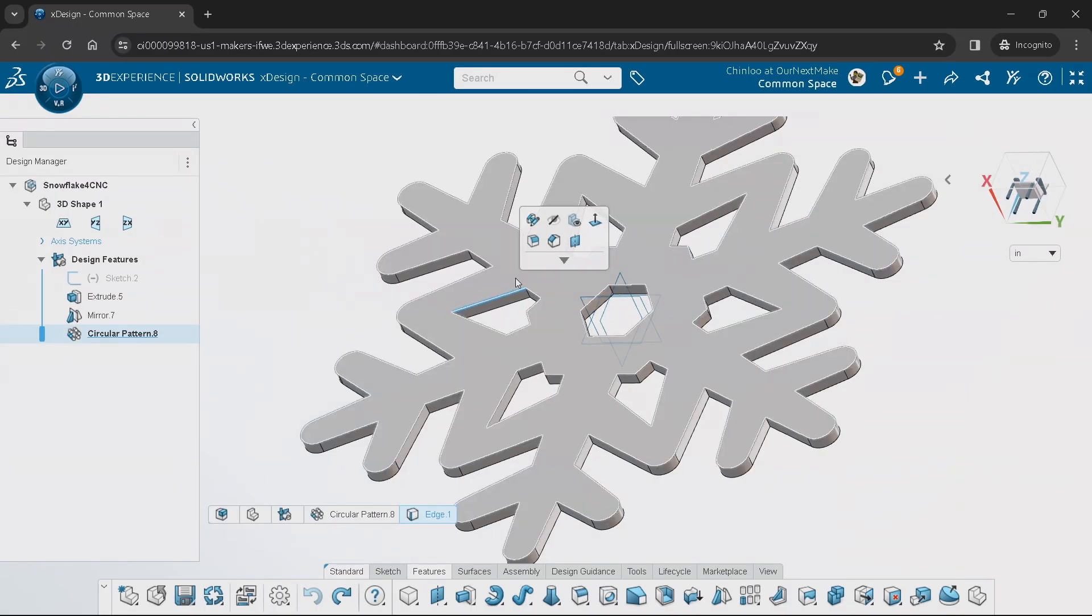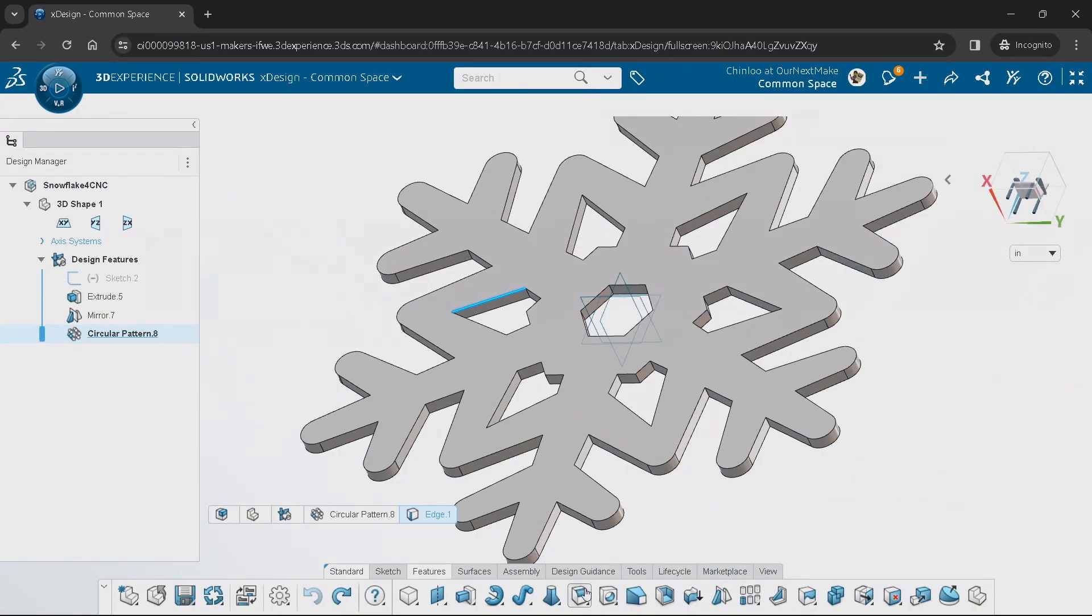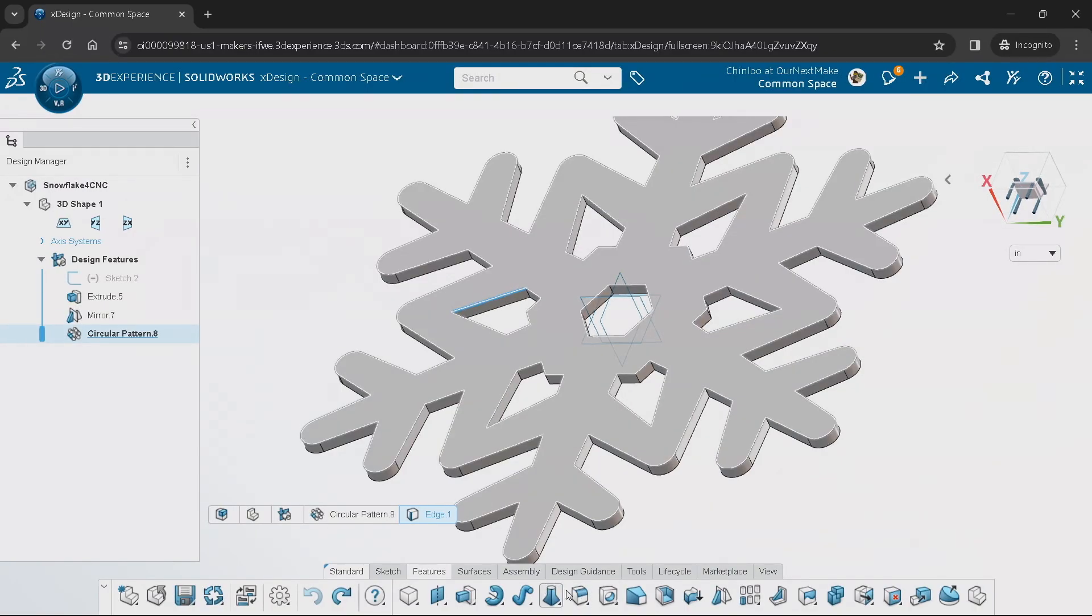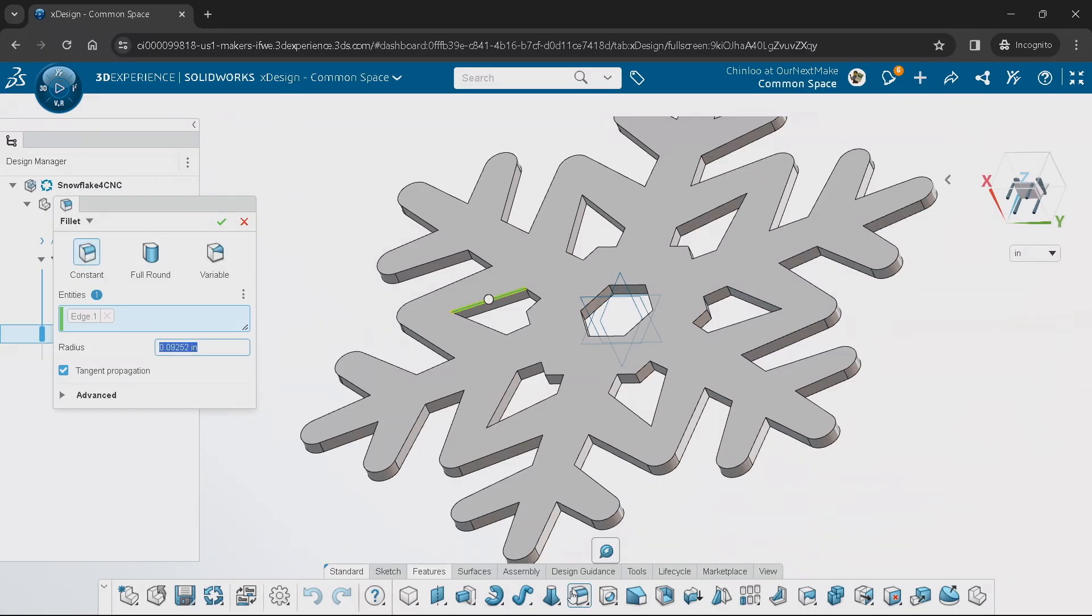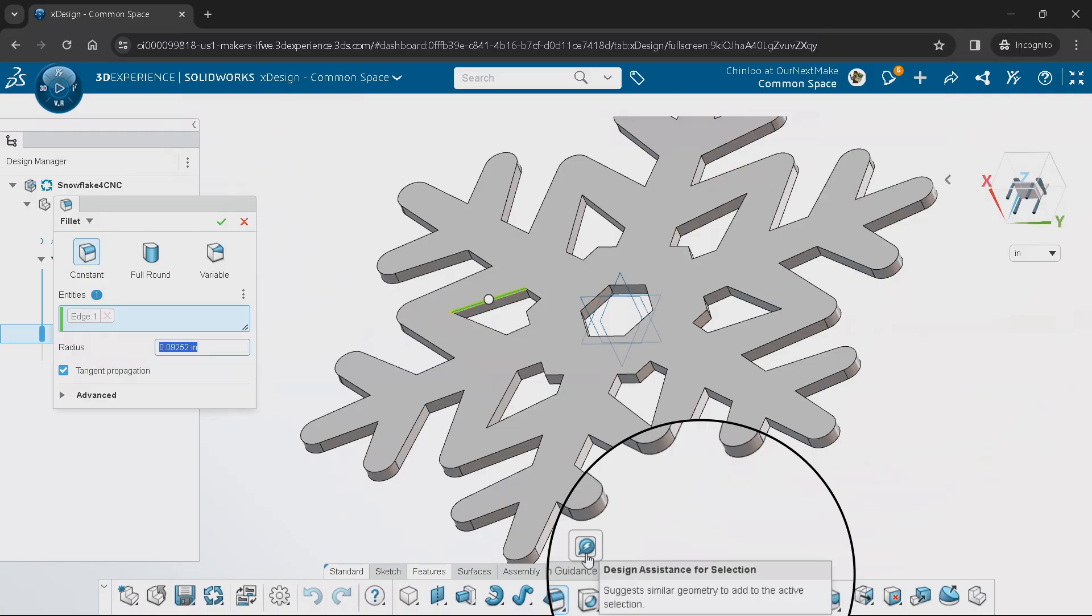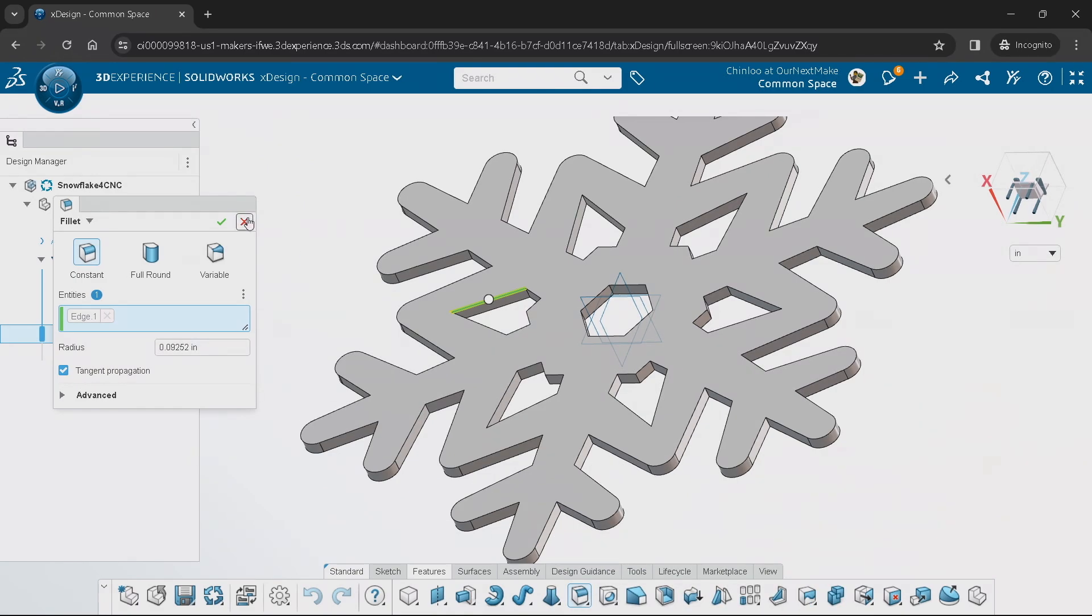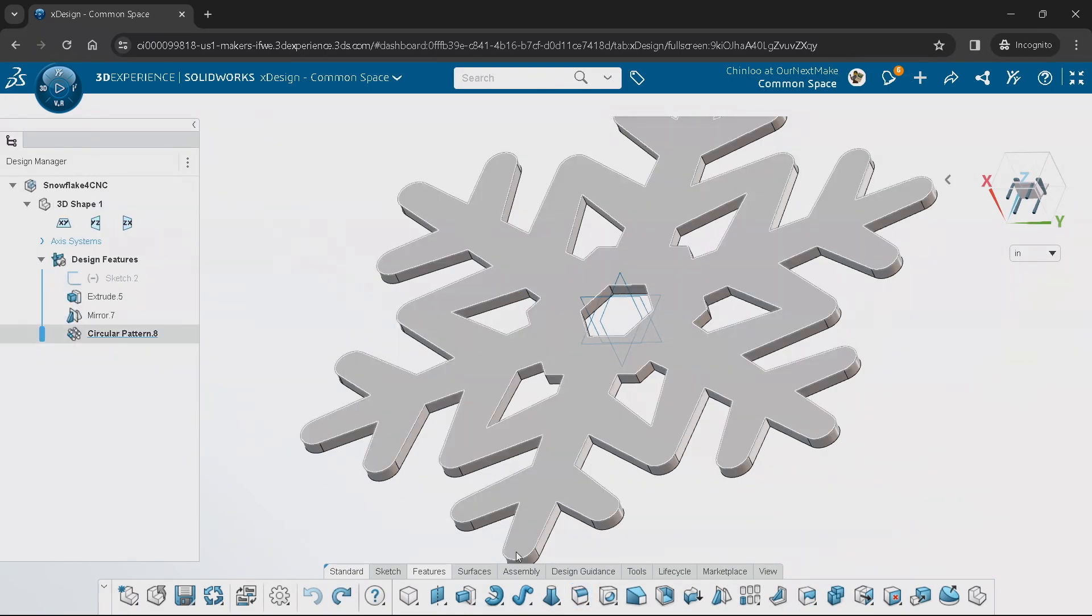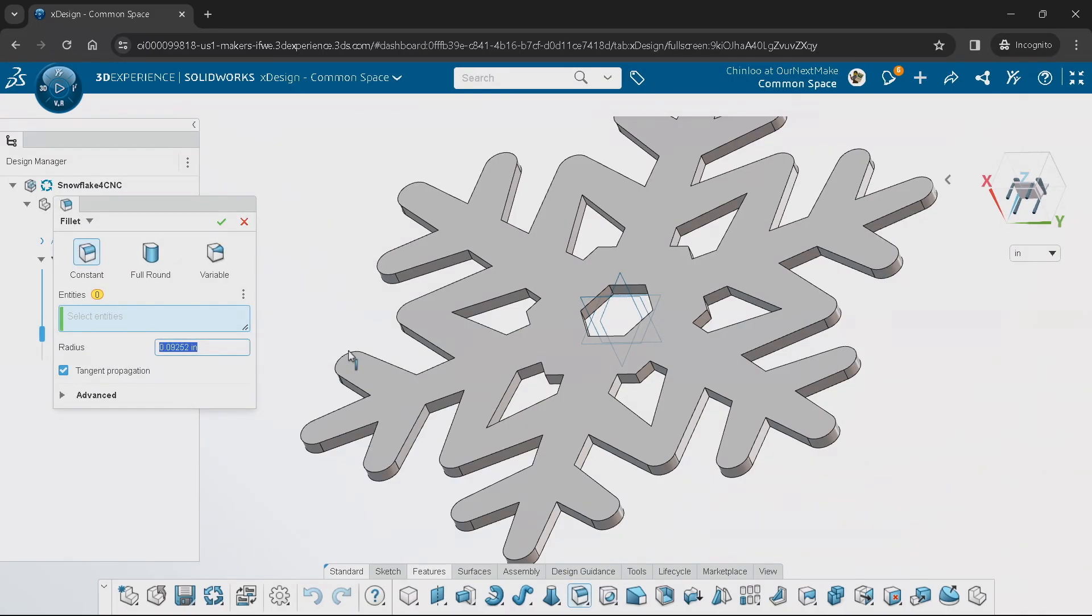I can either select something and say I want to chamfer or fillet, or you can actually get the tool right from the bottom. As I go in, you'll see there's a little 'Hey, look at me, I'm designing and helping you.' If I didn't select something first and just launch this fillet command immediately, it'll say go ahead and pick where you want to apply this.